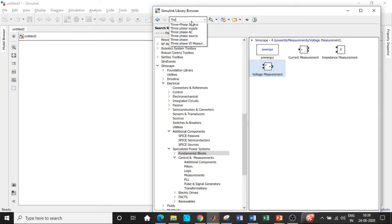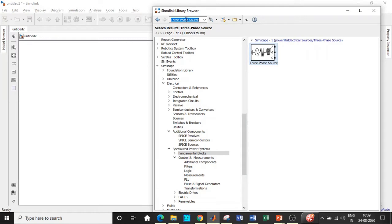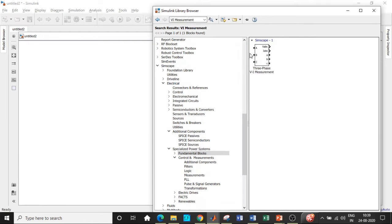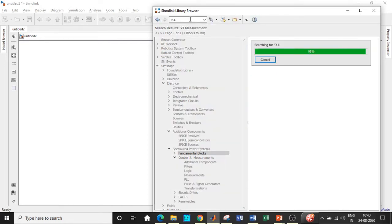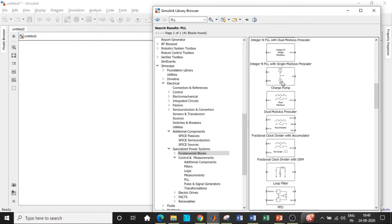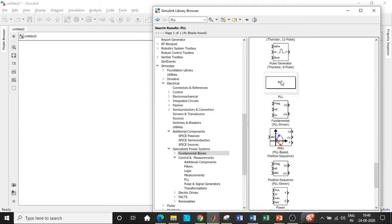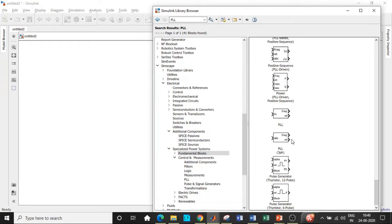Search for the three-phase source and add this block. We will also be requiring a VI measurement block — search for VI measurement block and add it as well. We will also be requiring a PLL synchronization block, which synchronizes with respect to our supply frequency. This is a recent addition in MATLAB compared to previous versions.